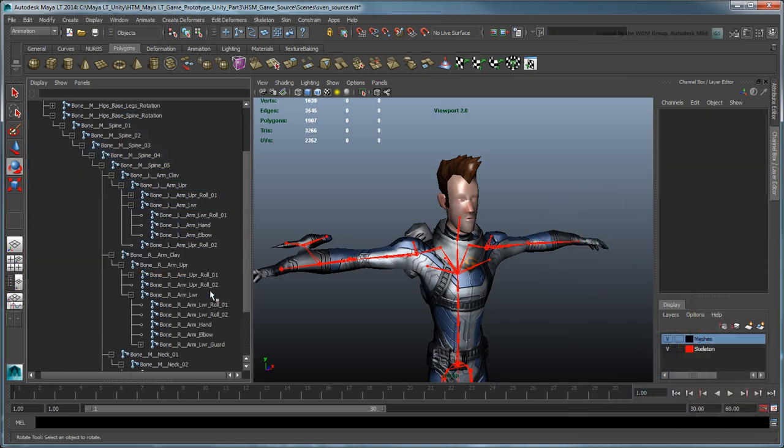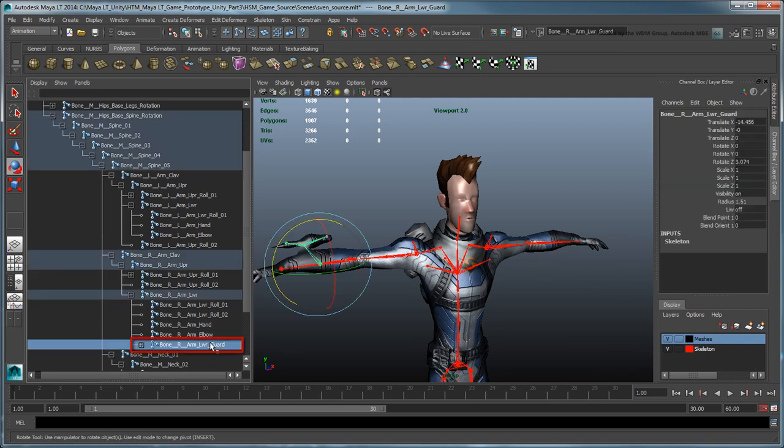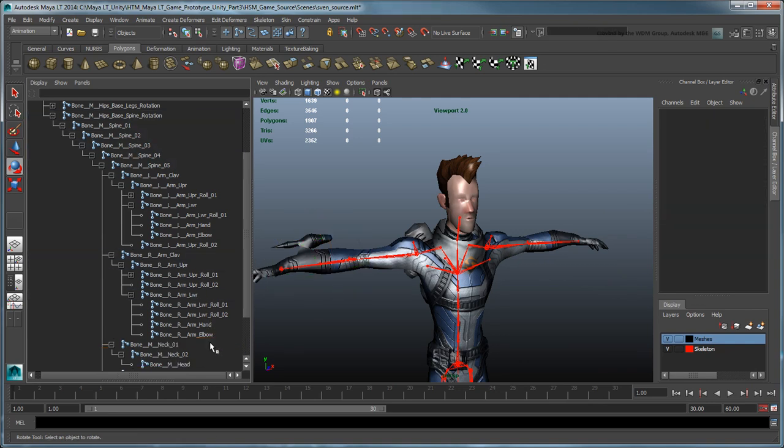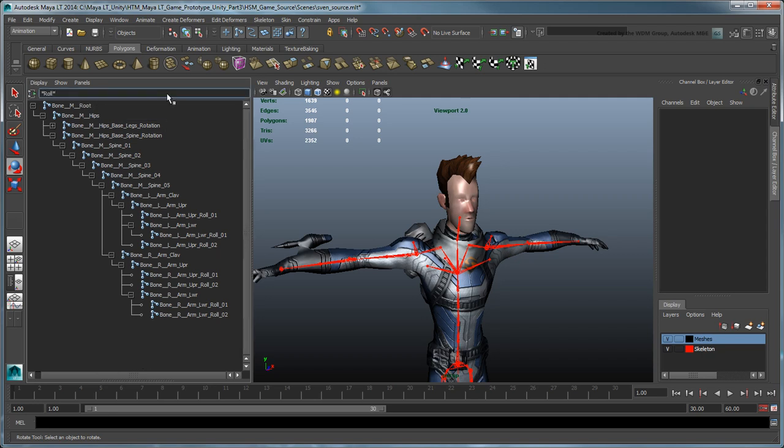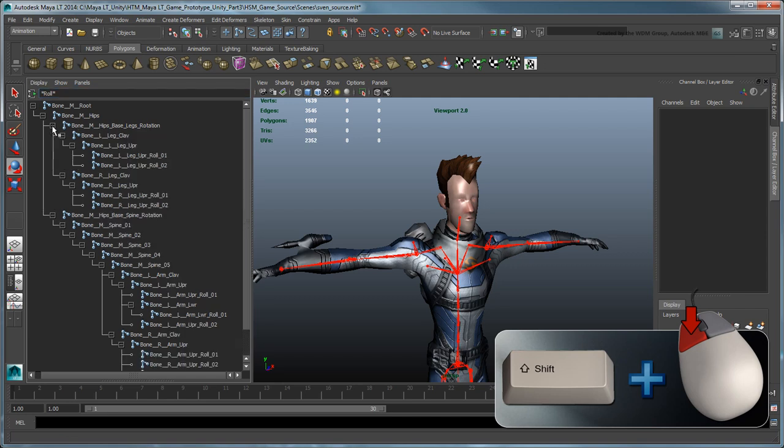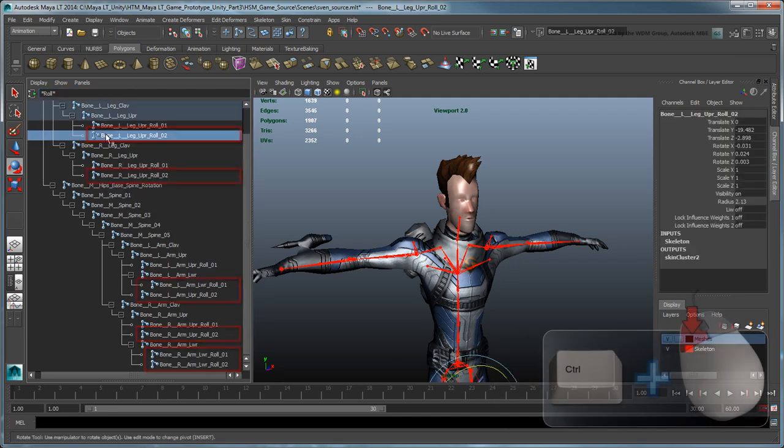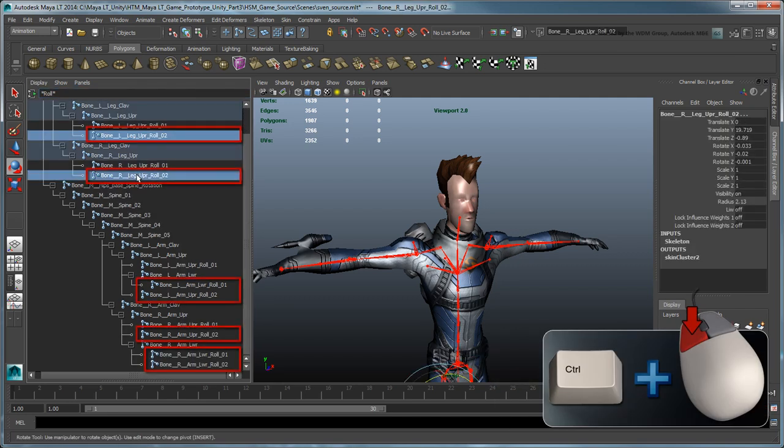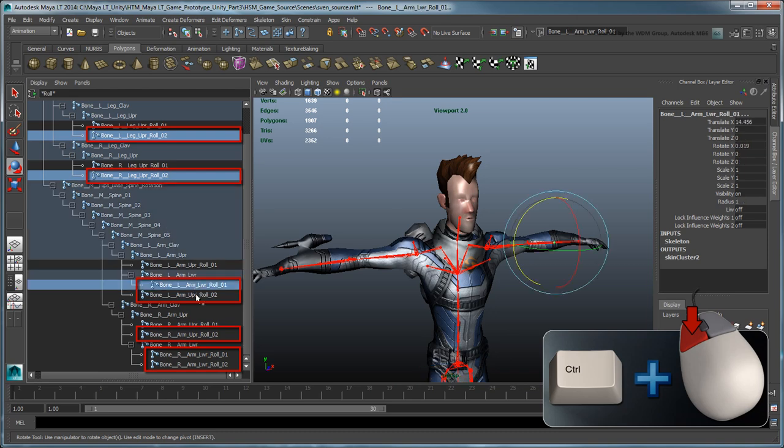You can also remove the joint chain associated with Sven's laser cannon. Finally, we'll remove some of the roll joints from the hierarchy. In the Outliner's filter box, type asterisk, roll, asterisk, to only list objects containing that word. Expand all hierarchies by holding Shift as you click them. Then delete all roll joints except for the upper roll joints in the arms and legs.